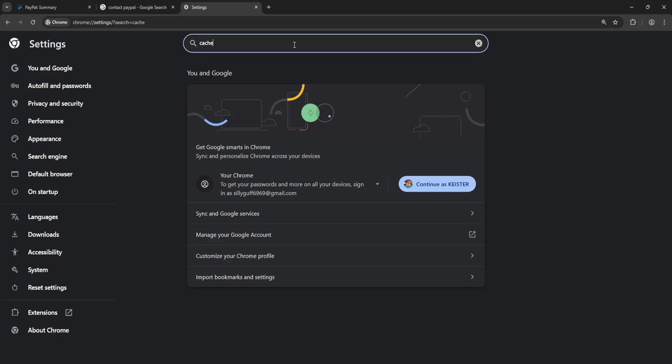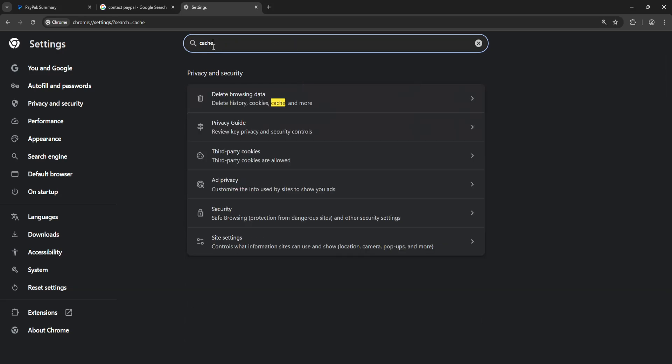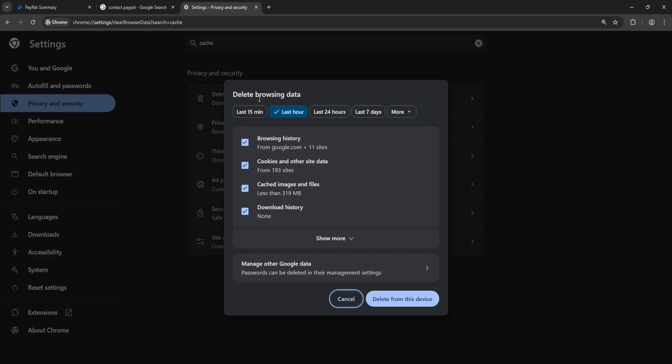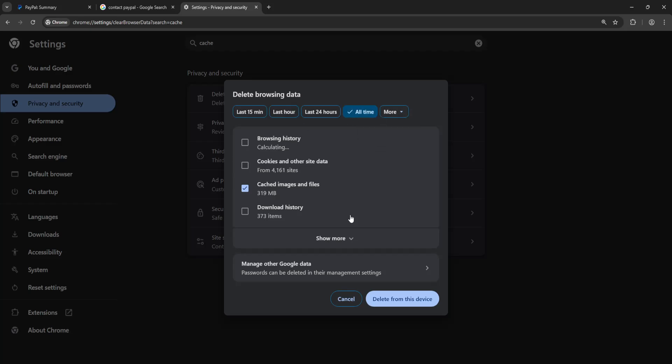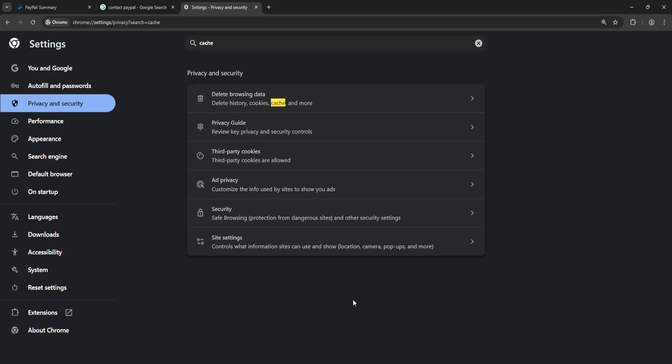Select Delete Browsing Data. It's important that cookies and other site data are unchecked, and you just want to clear the cached images and files. For the time period, select All Time, and then click Delete from this Device.